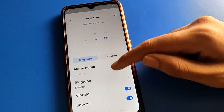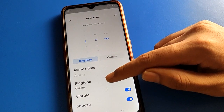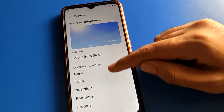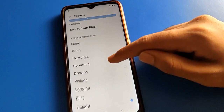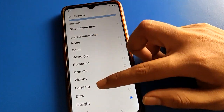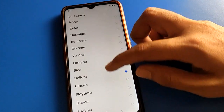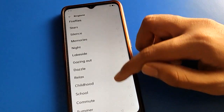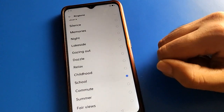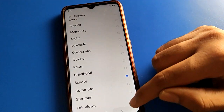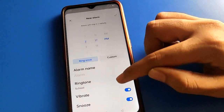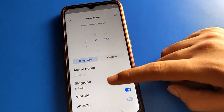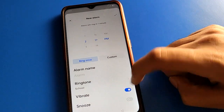Enter the alarm name and press. You can see the alarm ringtone option — click here to select your alarm ringtone sound. I will select the school ringtone sound.